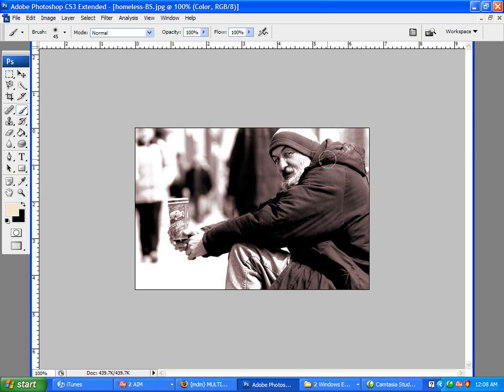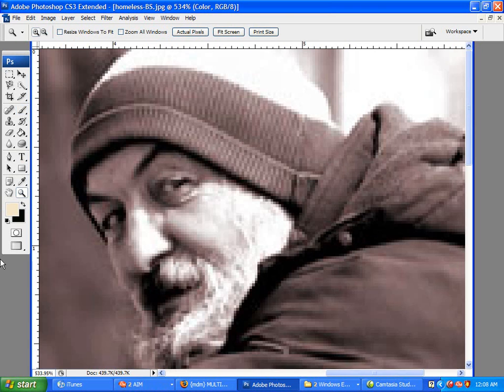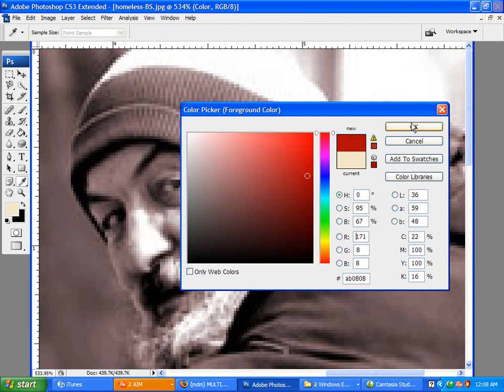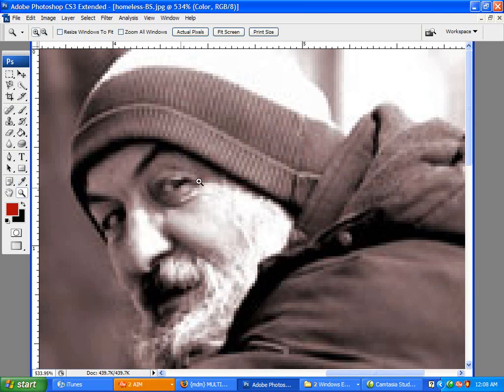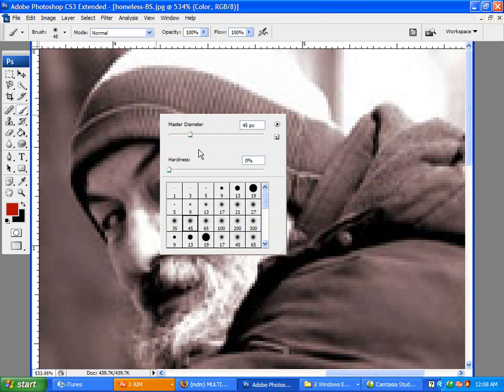So let's start with his hat. Now, what you want to do is take this Color Selector. And I'm going to pick a red color. I think it would be nice. You want to pick the red. Select your Brush Tool.